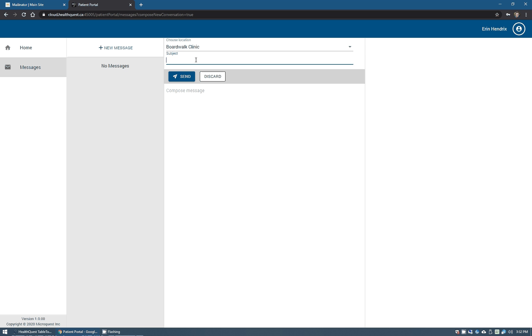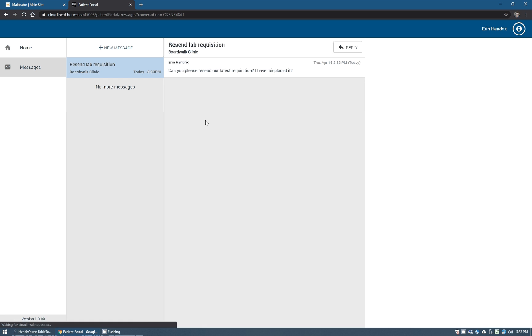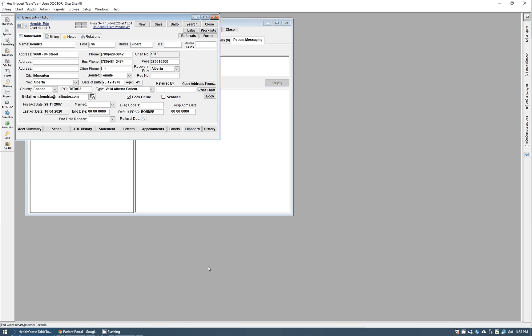So here we're going to ask for a resend requisition and just say "can you repeat" and they can write anything of course that they want in here and send that message off. That is now sent off to the clinic.